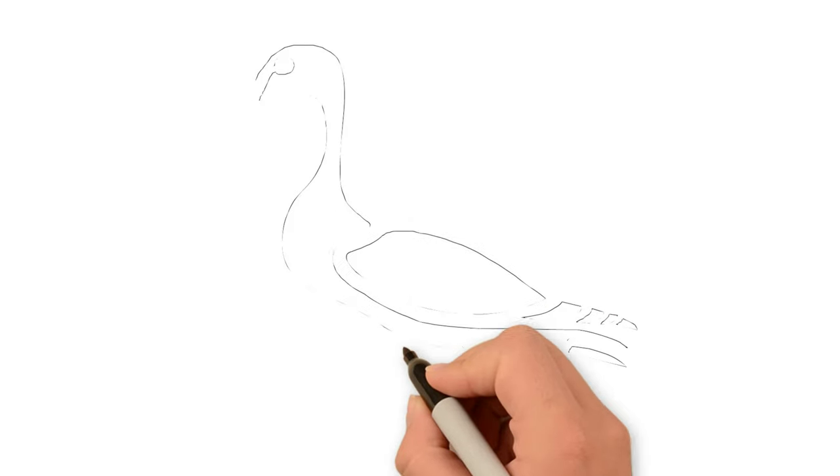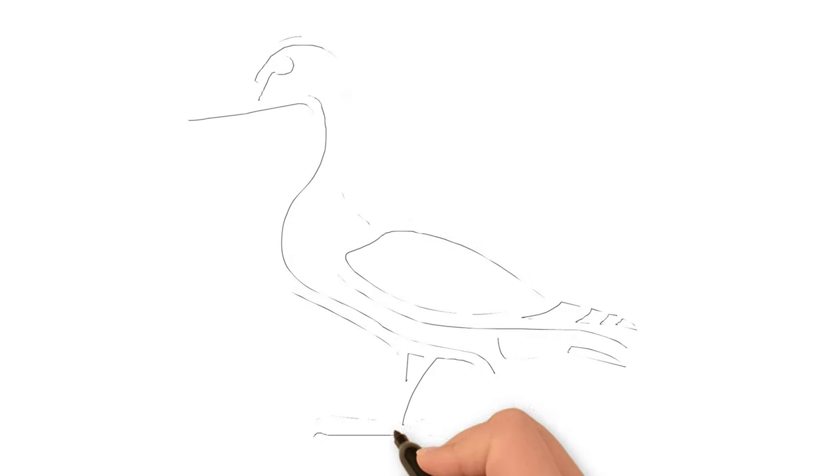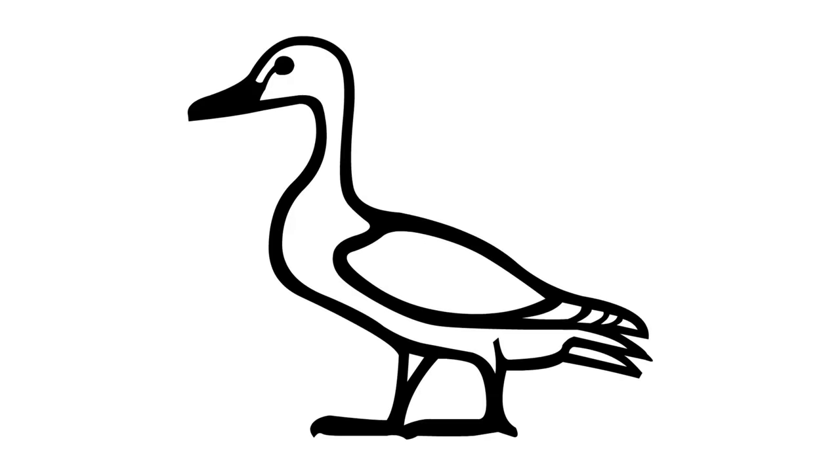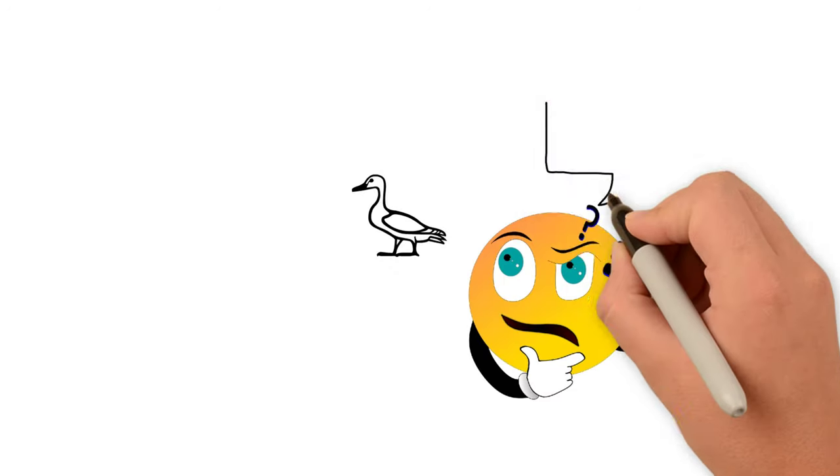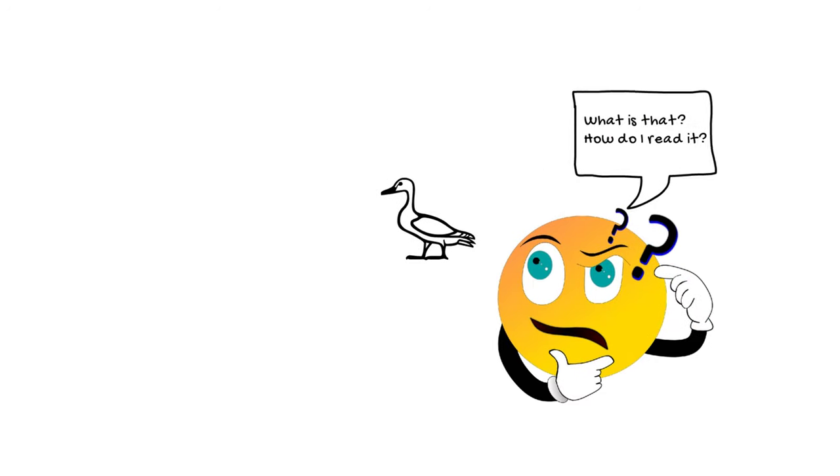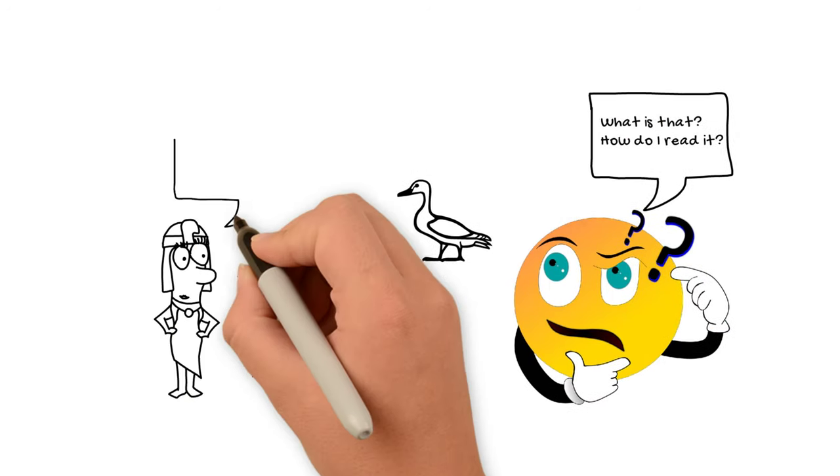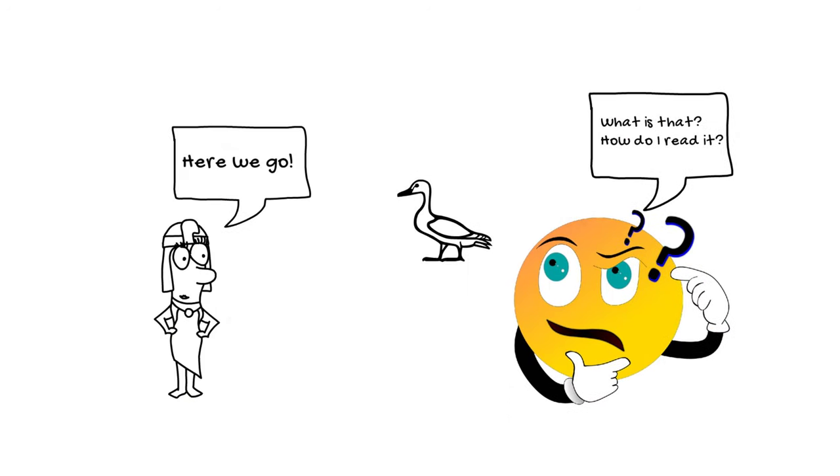Hi y'all, I'm back with another hieroglyph. So this clearly looks like a duck, but what did it mean and how did the ancient Egyptians use it? We'll get into that in just a moment.